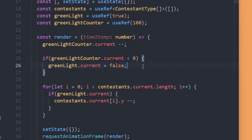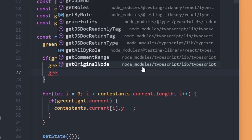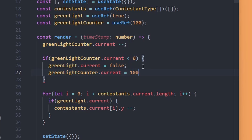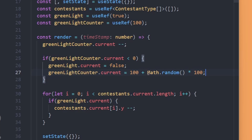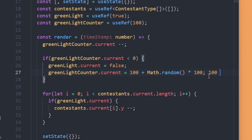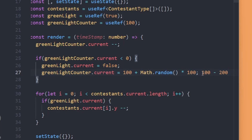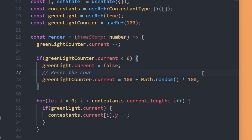We also want to turn the green light back on again. We reset the counter by setting greenLightCounter.current = 100 + Math.random() * 100, which resets it to a value between 100 and 200. Now we need to toggle the green light itself — instead of just setting it to false, we invert it using the exclamation mark: greenLight.current = !greenLight.current. If it was true it becomes false, and if it was false it becomes true.